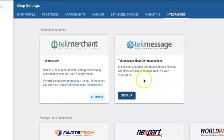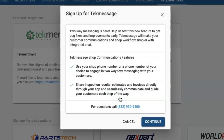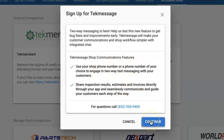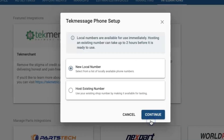Once you find the TechMessage integration toolbox you are going to click sign up, read the details in the window that comes up, and then click continue to set up a phone number.